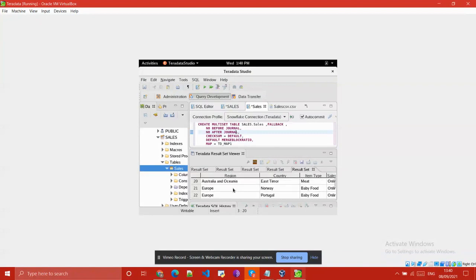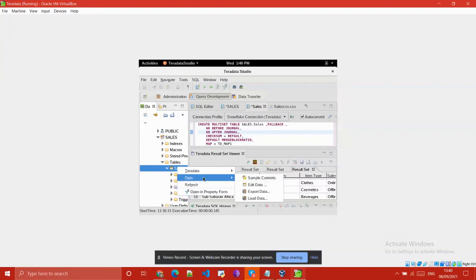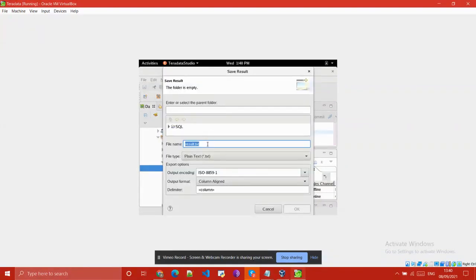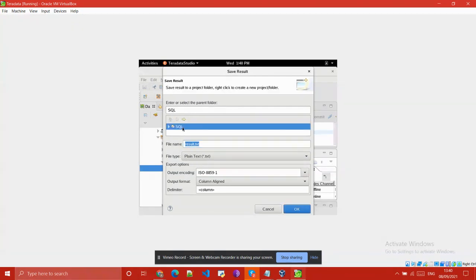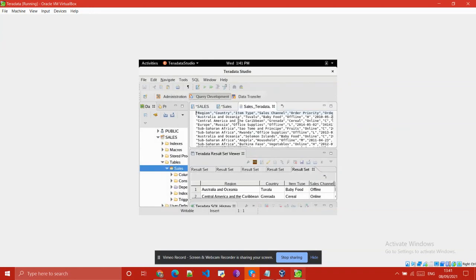Here you can see the data which I am going to migrate to our Snowflake account. Right-click on the table, click Data, and click Sample Contents. Then save the result — select the directory name, provide the file name as sales_teradata.csv, select the extension as CSV, set output encoding to UTF-8, and click OK.